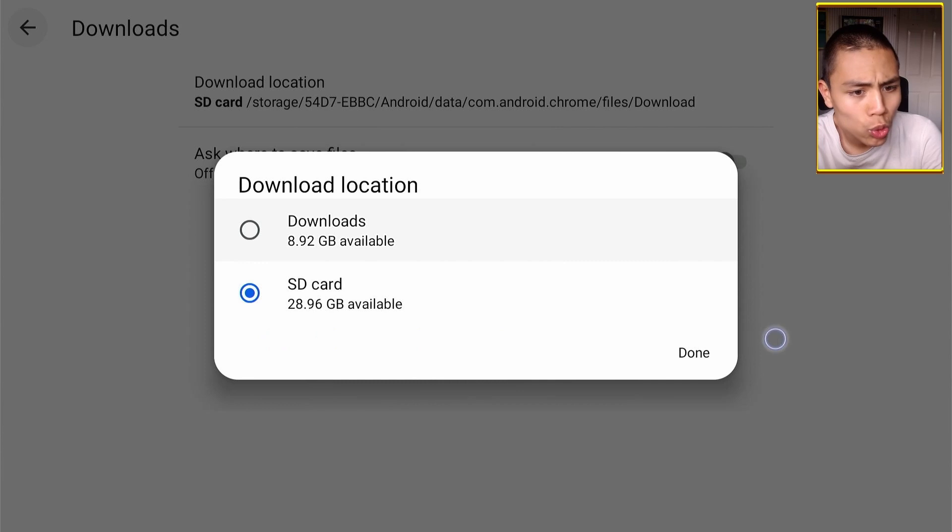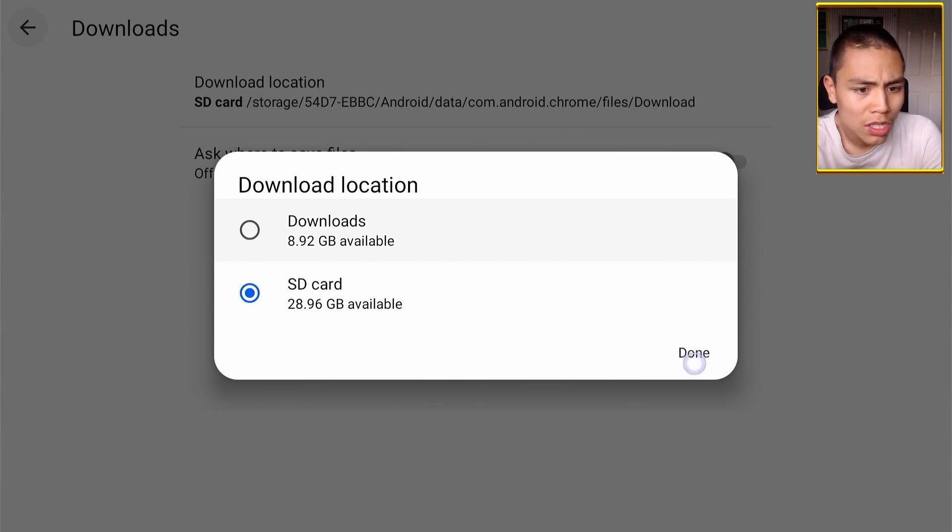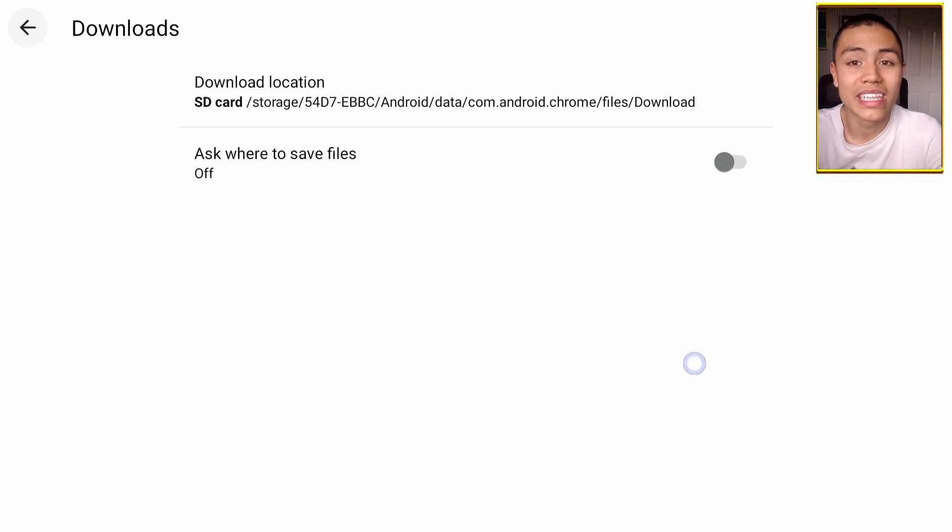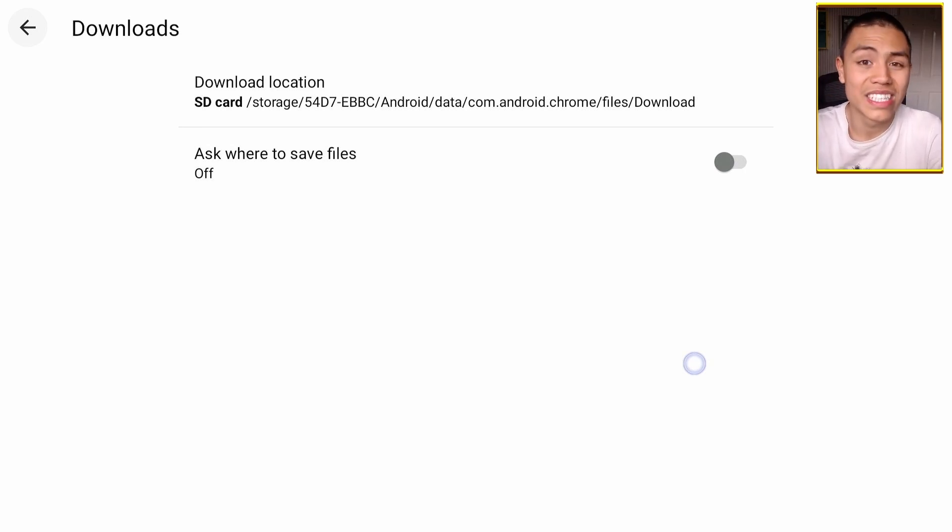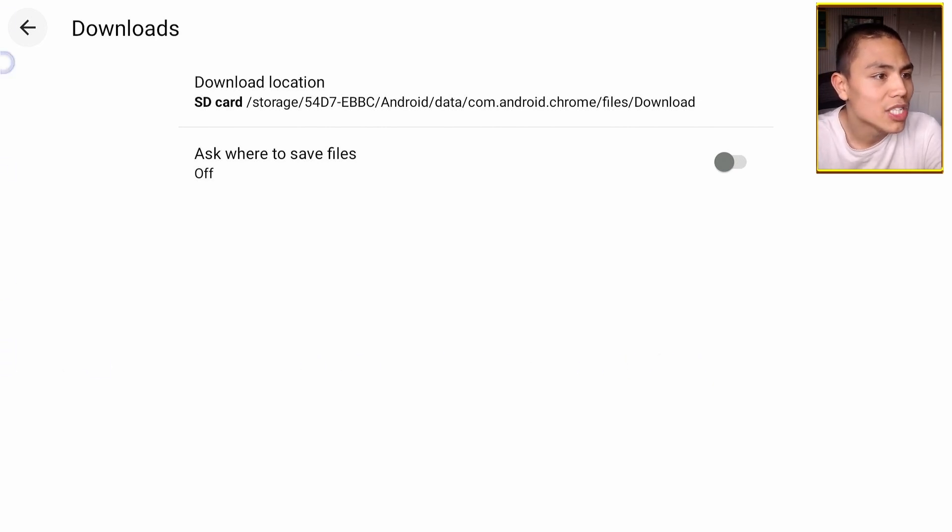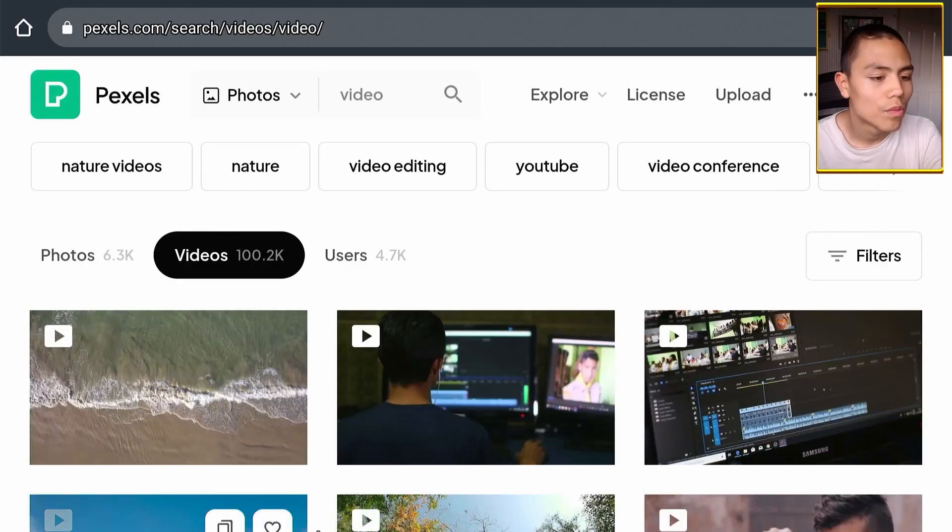We've configured our Google Chrome so it can download directly to our USB drive. So let me do a quick test.